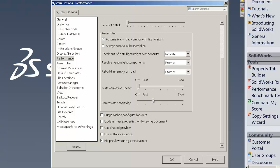The smart mate sensitivity, you might want to turn that down to none too. If you don't use smart mates, then you can absolutely turn it off. But if you're using smart mates, that's personal preference and you can turn that up a little bit as well. But off is going to give you the fastest speed in there.